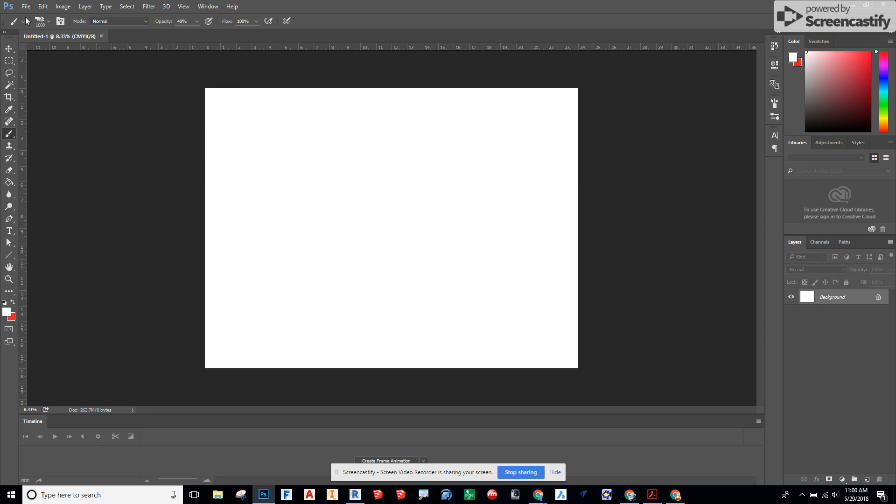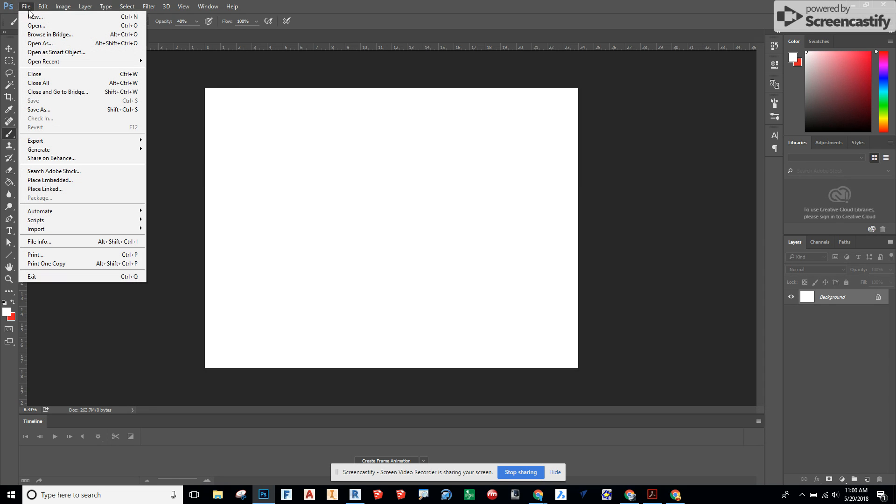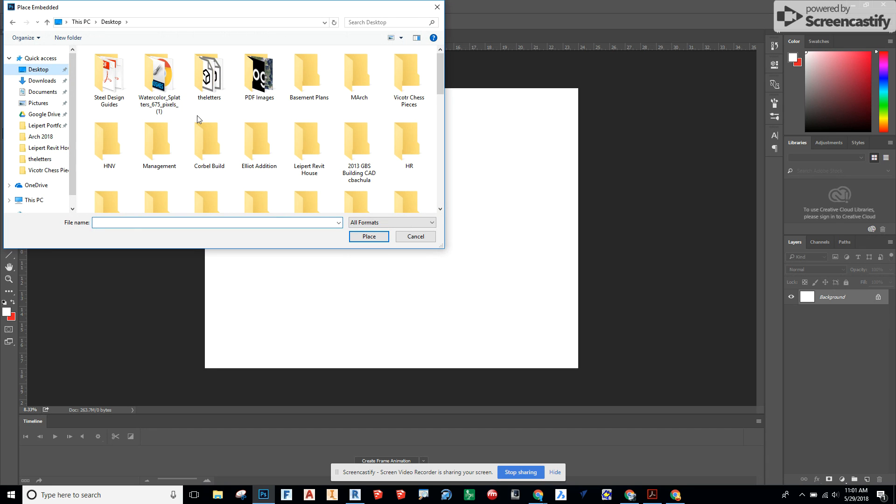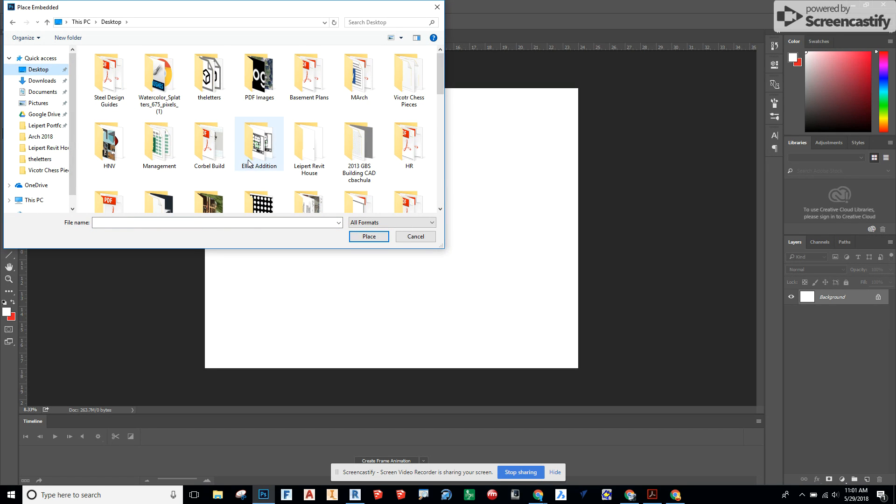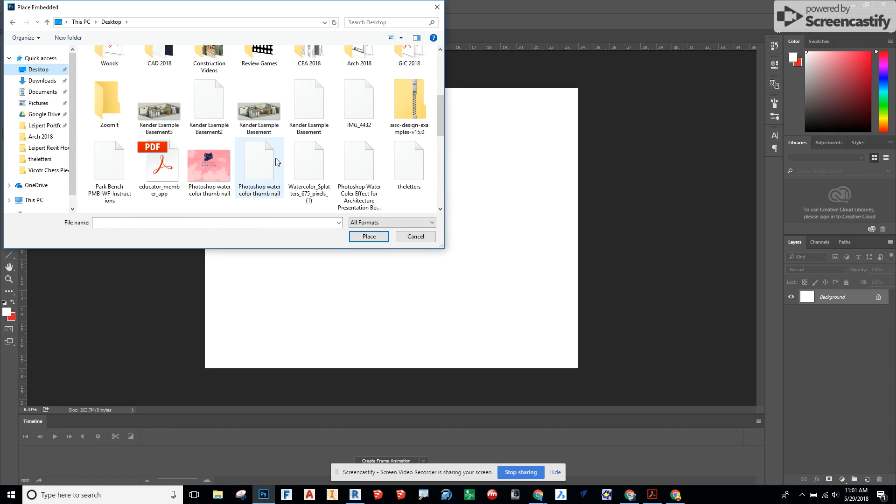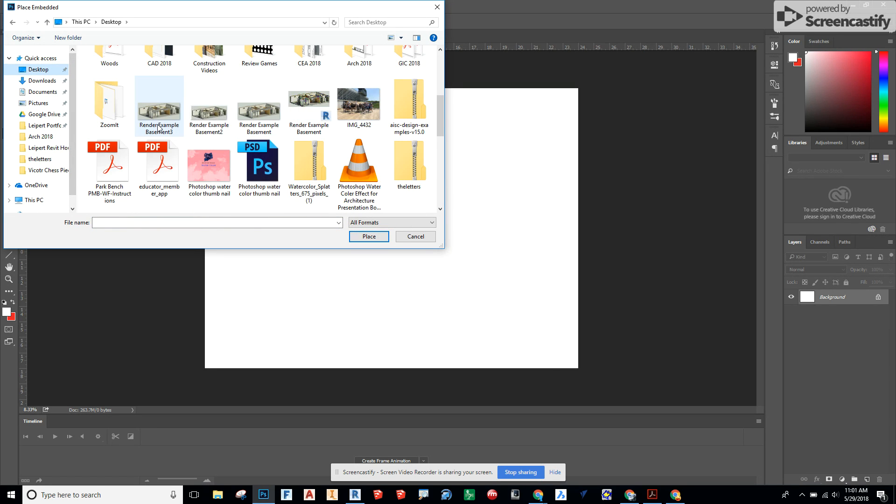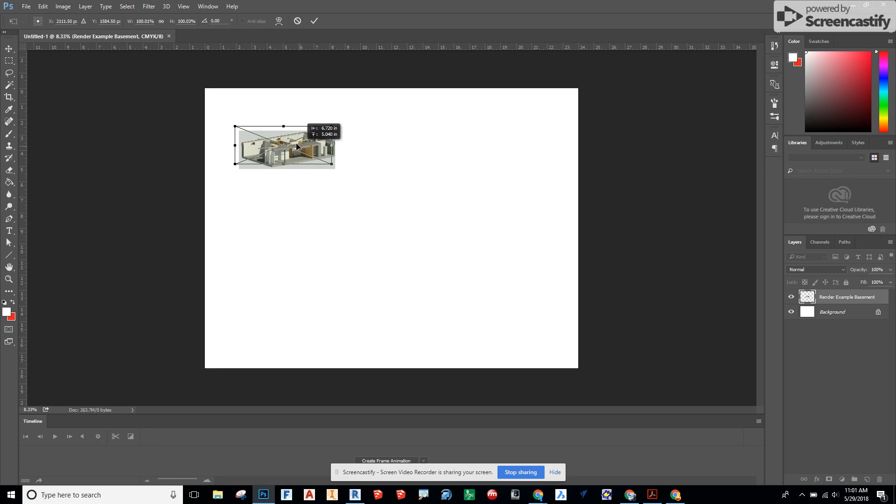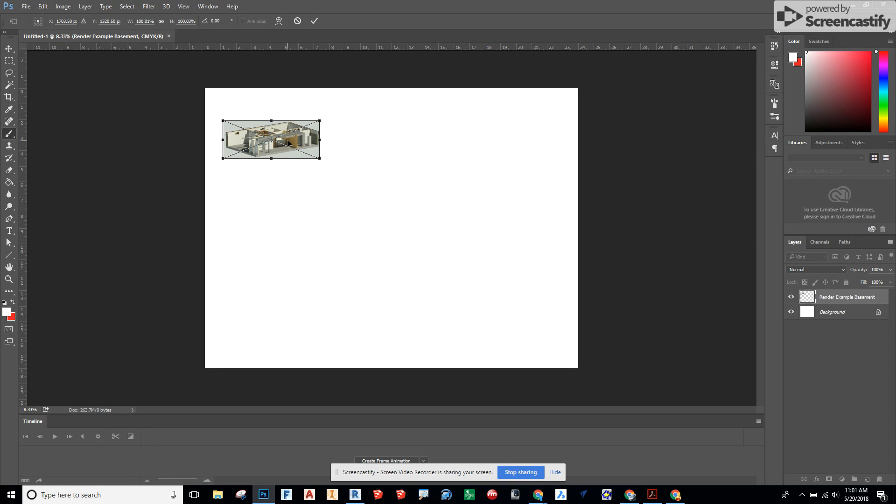All right so now that that's in, File, Place Embedded and we're going to choose from the desktop the images that we had. So example 1, 2, and 3. Let's bring them in one at a time. Place this guy in. Hit enter on it.